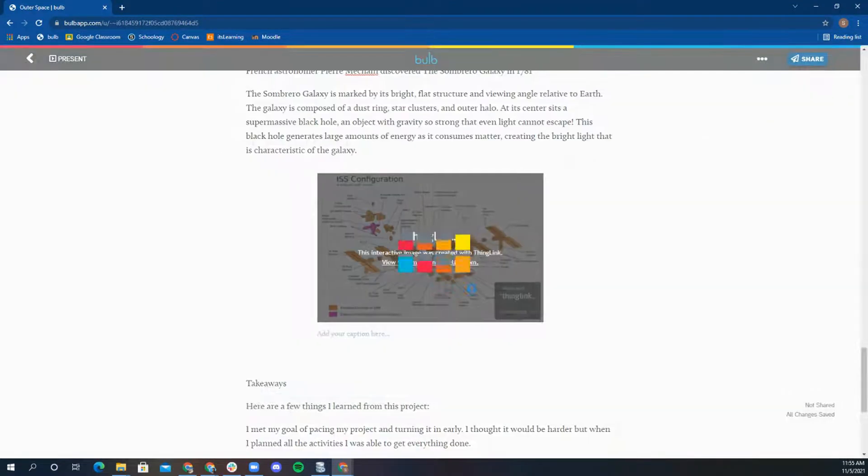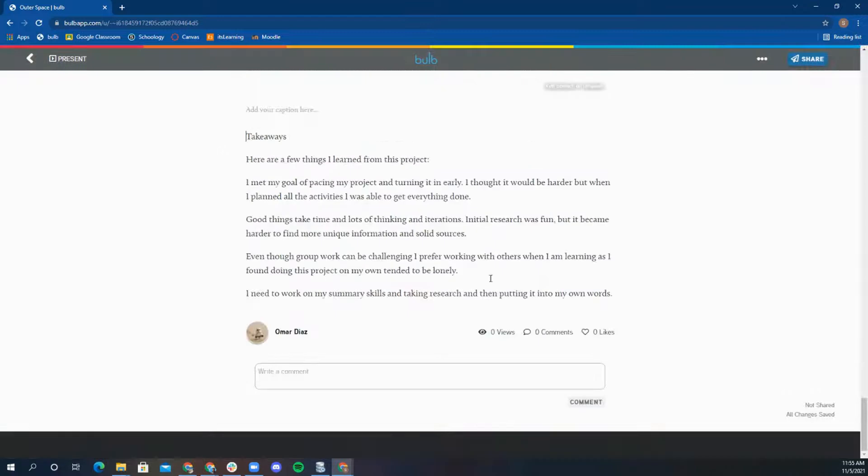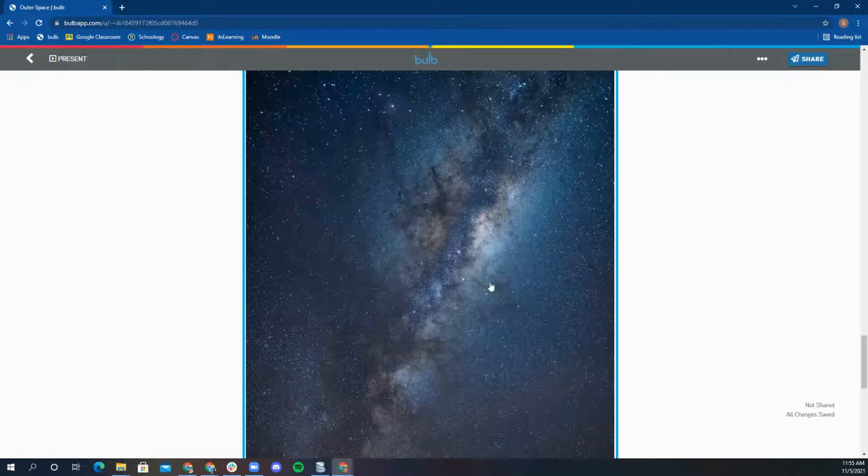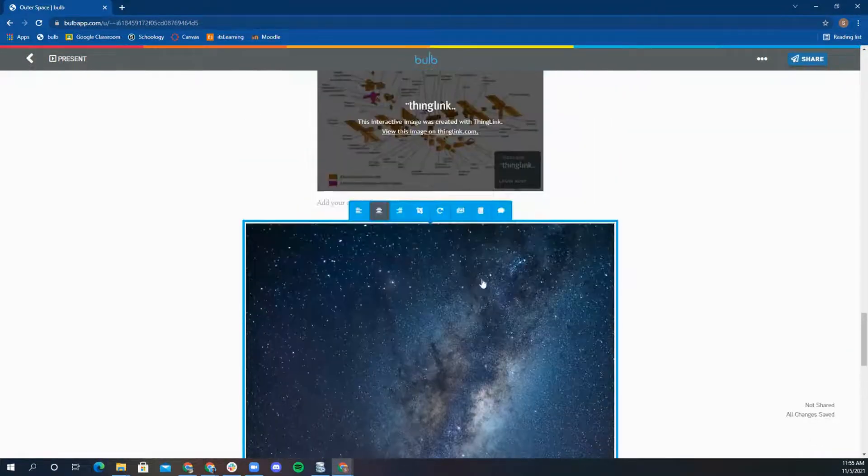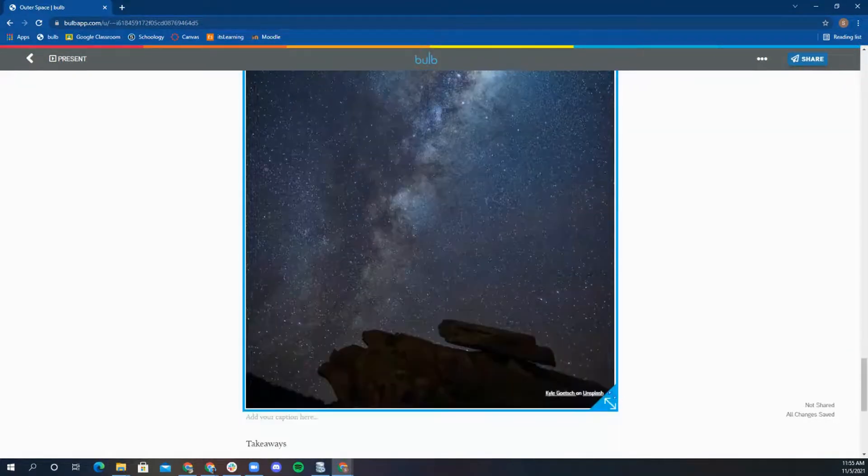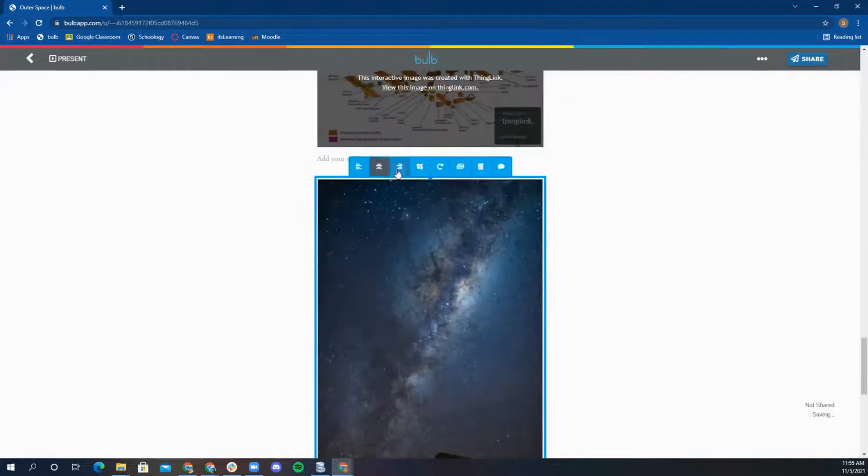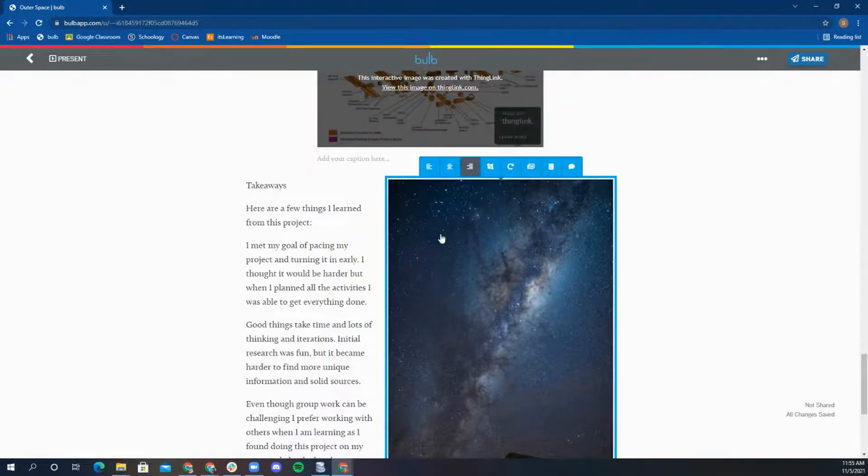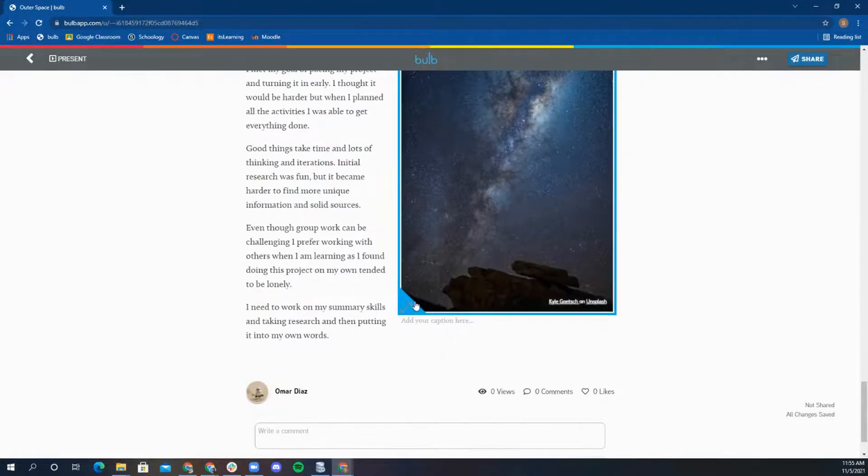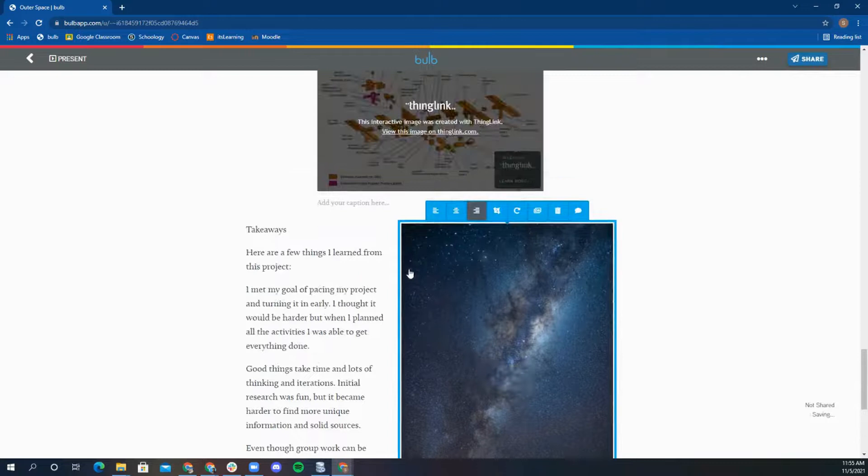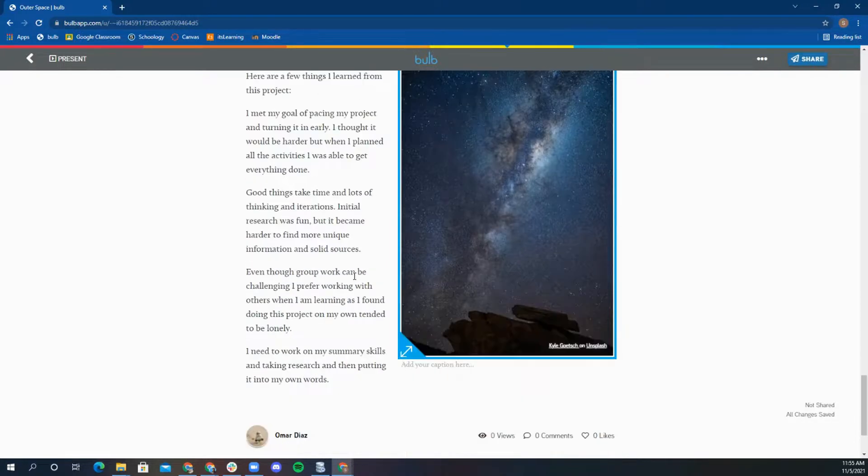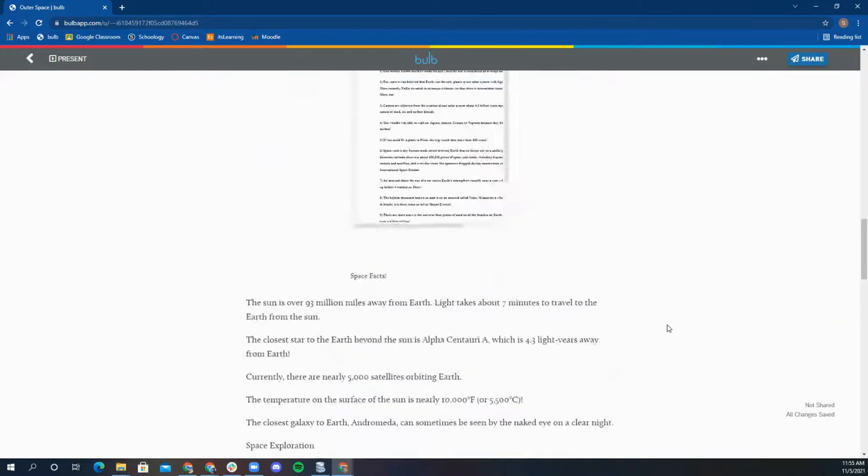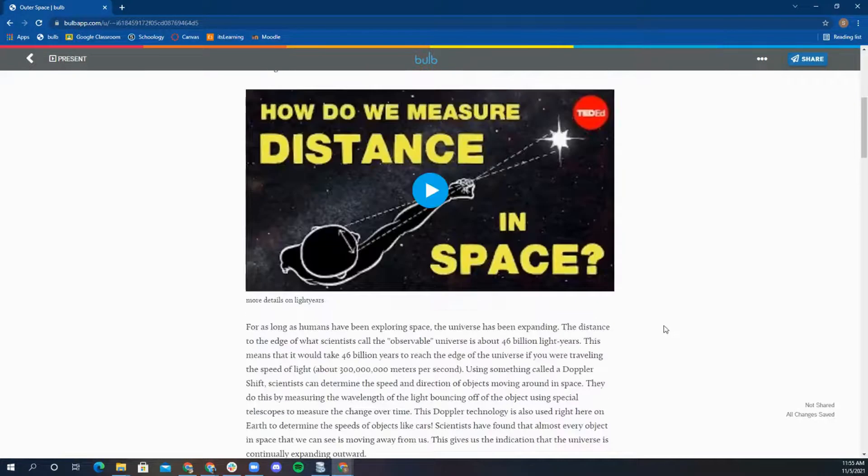Another thing to note when creating a page is that Bulb is always saving your page in draft form. All of your content gets saved on the page as you work, even if you are not ready to share yet. You are now a pro at making a beautiful Bulb page.